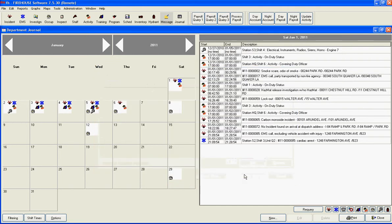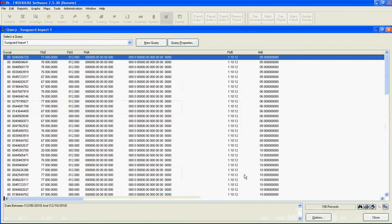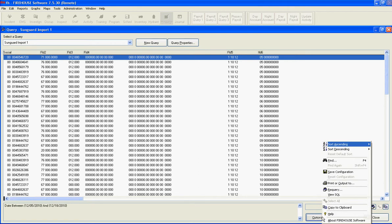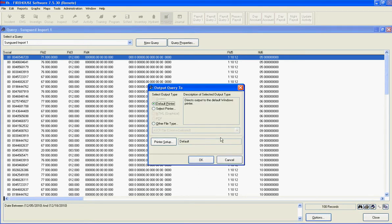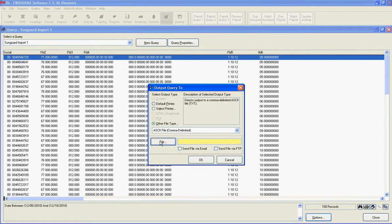Click on Query. Come down here to Options, Print or Output To, select Other File Type, and we'll click the File button.